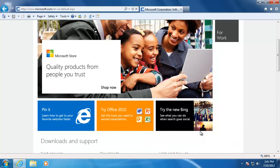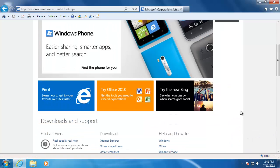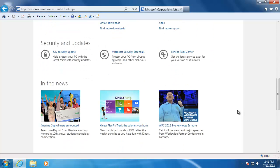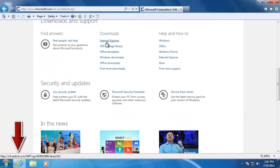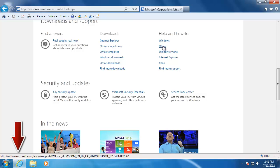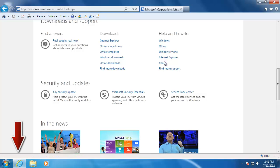It also tells us where we are going to be sent when we click on a link on a web page. For example, when I hover over all the different links on the web page, you can see the address that we would be sent to.